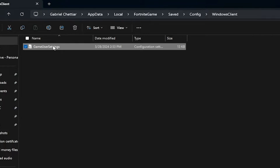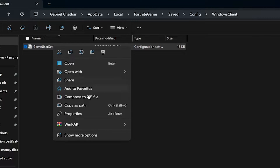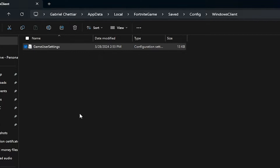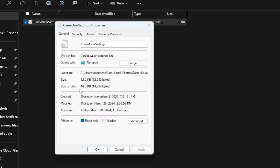Here's the file you're going to be making all the changes to. Before you open it, right-click on it and head over to Properties, and make sure to uncheck the box that says Read Only. This will allow any changes made to the file to appear in-game.